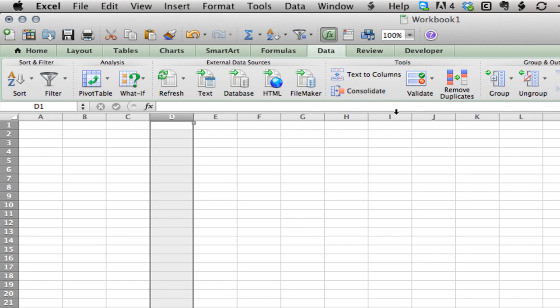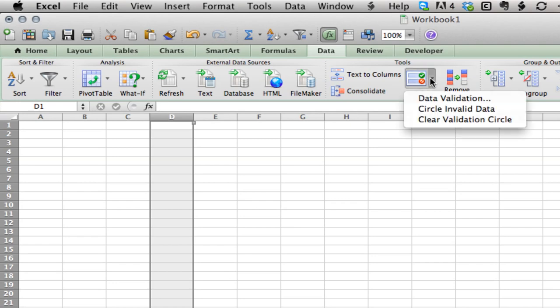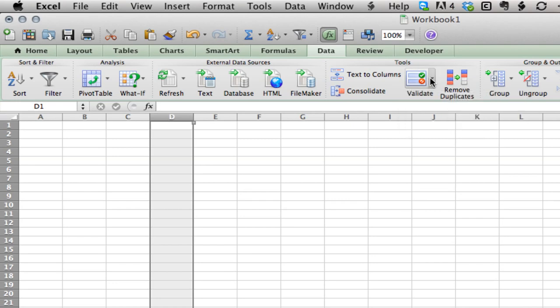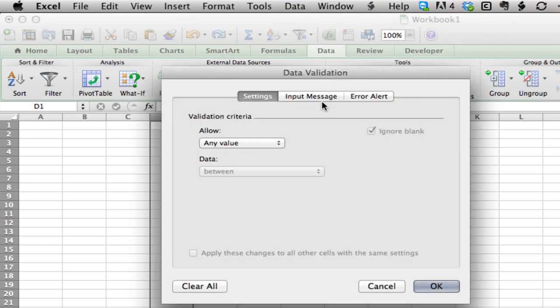You'll choose validate. In the ribbon under Data, you'll find Validate. If you're using a version of Excel without the ribbon, click Data at the top and scroll down to Data Validation.